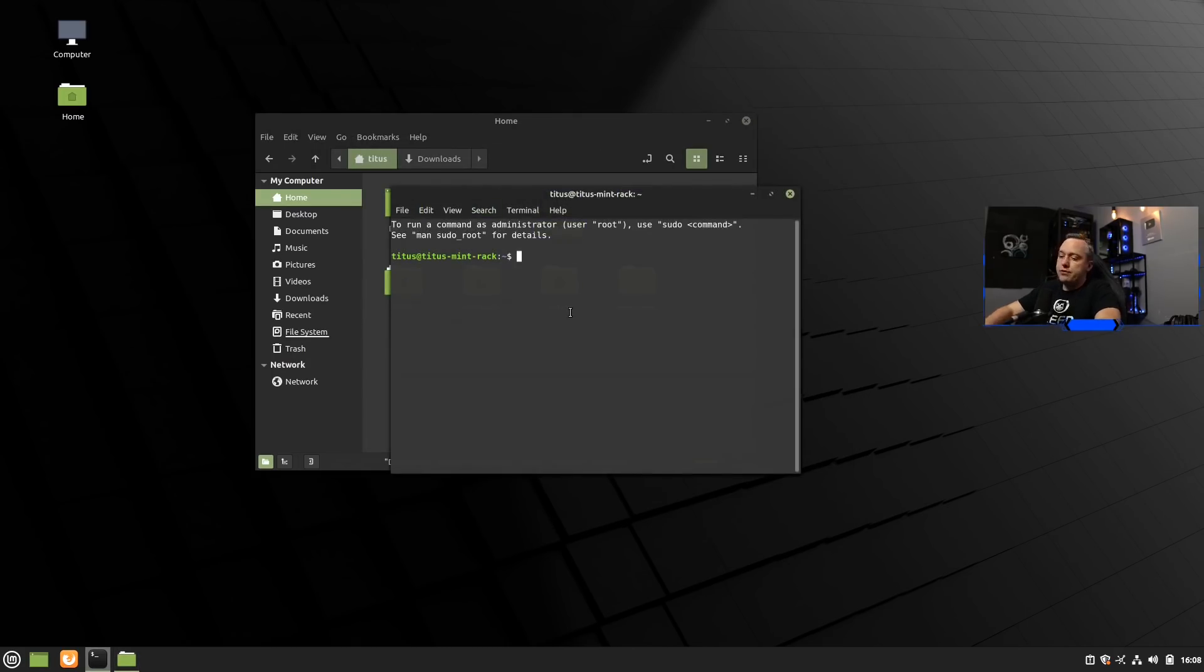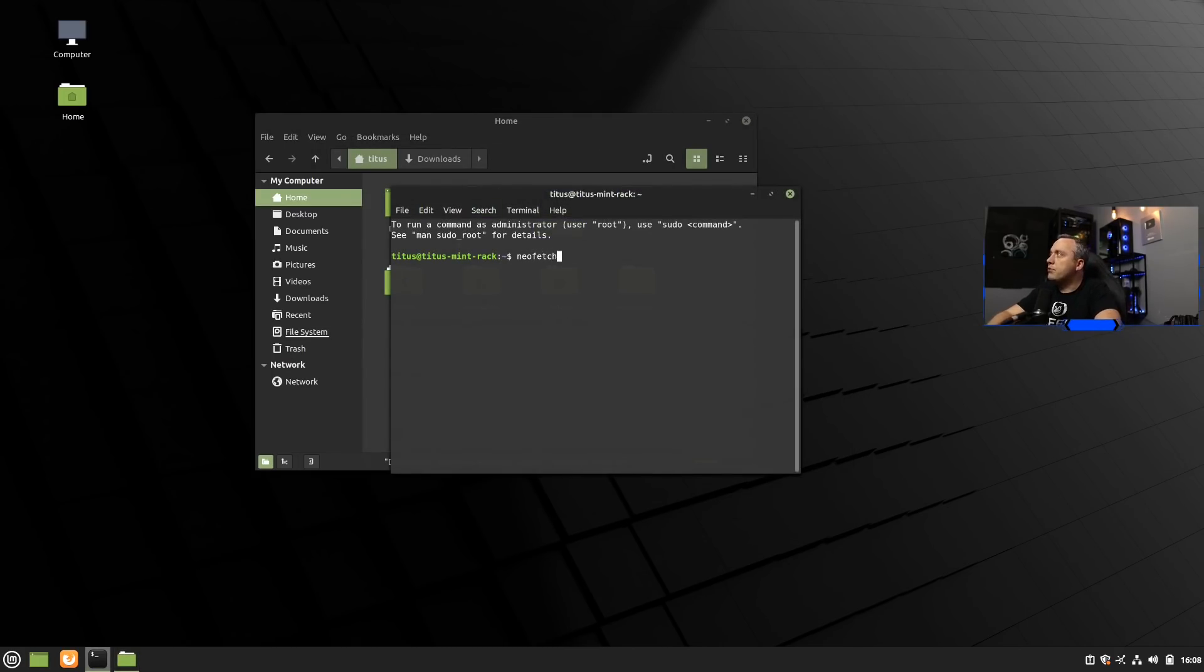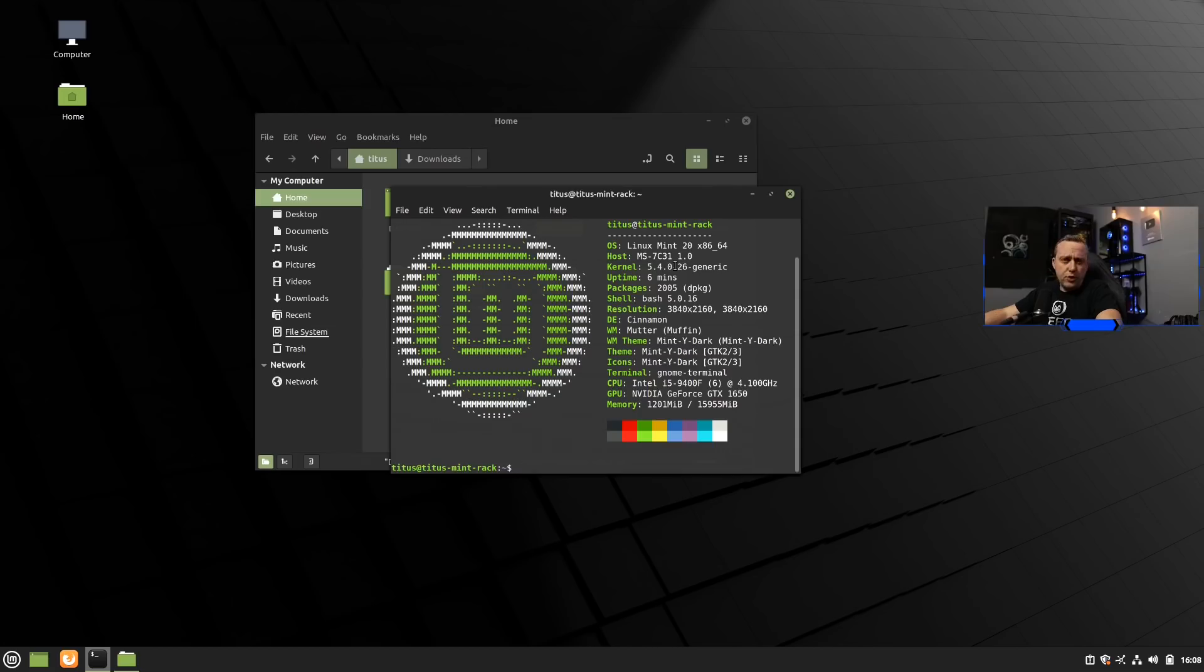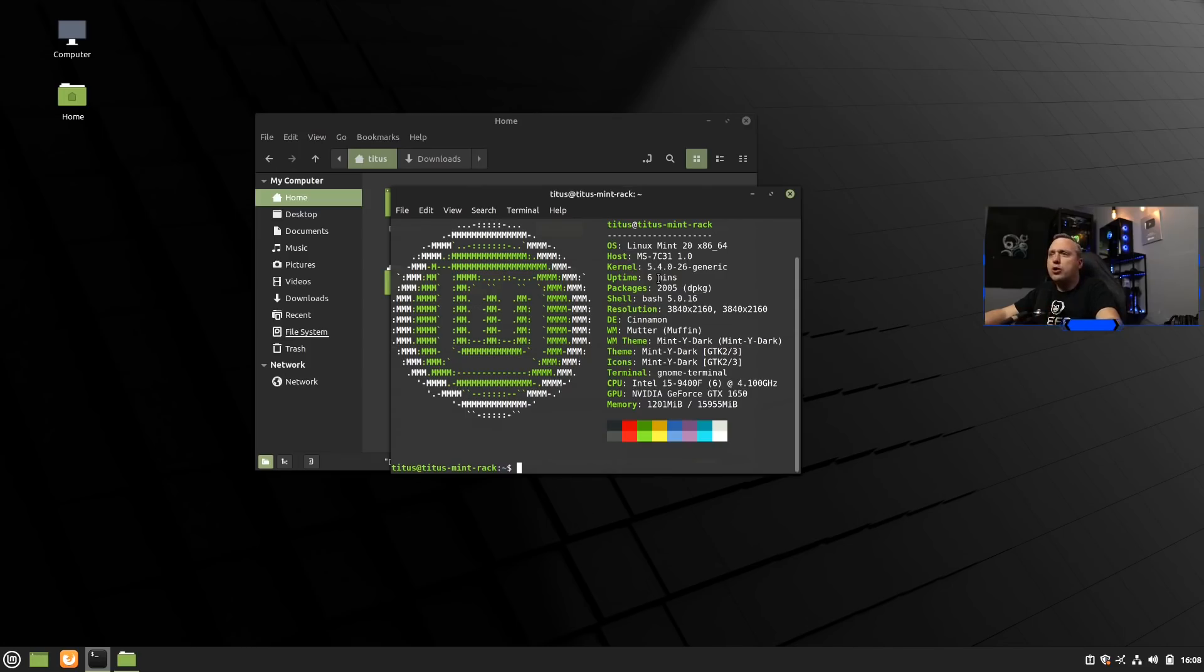Other things of note, if we do a neofetch, you'll notice that we are now on the 5.4 kernel. Much like Ubuntu and Pop OS, Linux Mint 20 is now on the 5.4 kernel. So more newer hardware and other support is now featured in Mint 20.